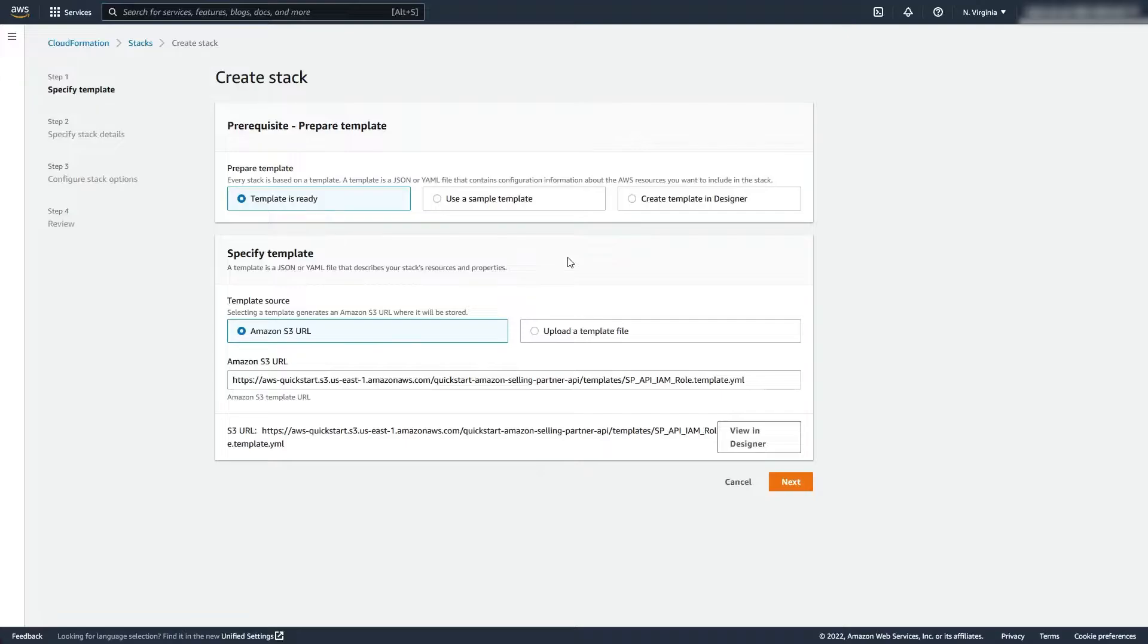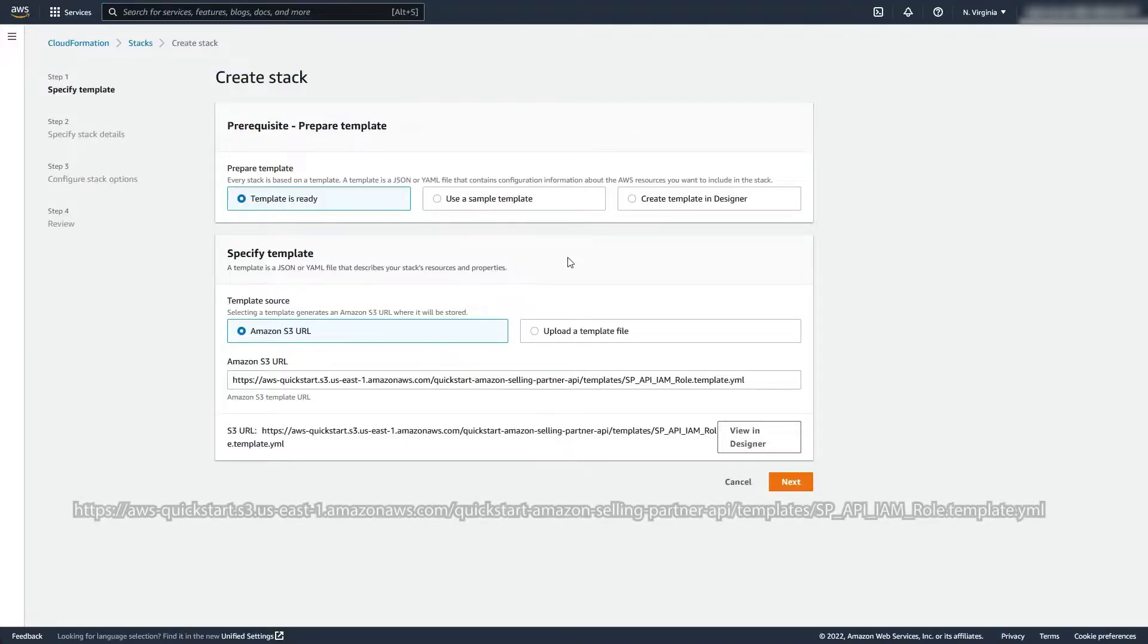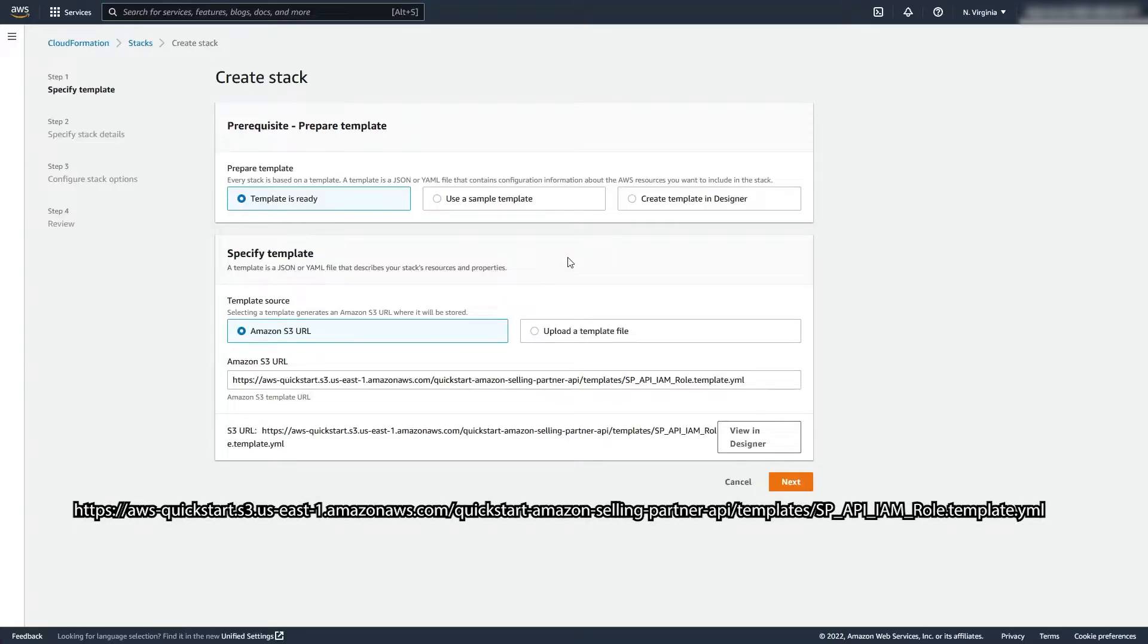Select Template as Ready in the prerequisite. In Specified Template, select Amazon S3 URL and use the URL that is on the screen. This URL is also provided in the Quick Start Guide.